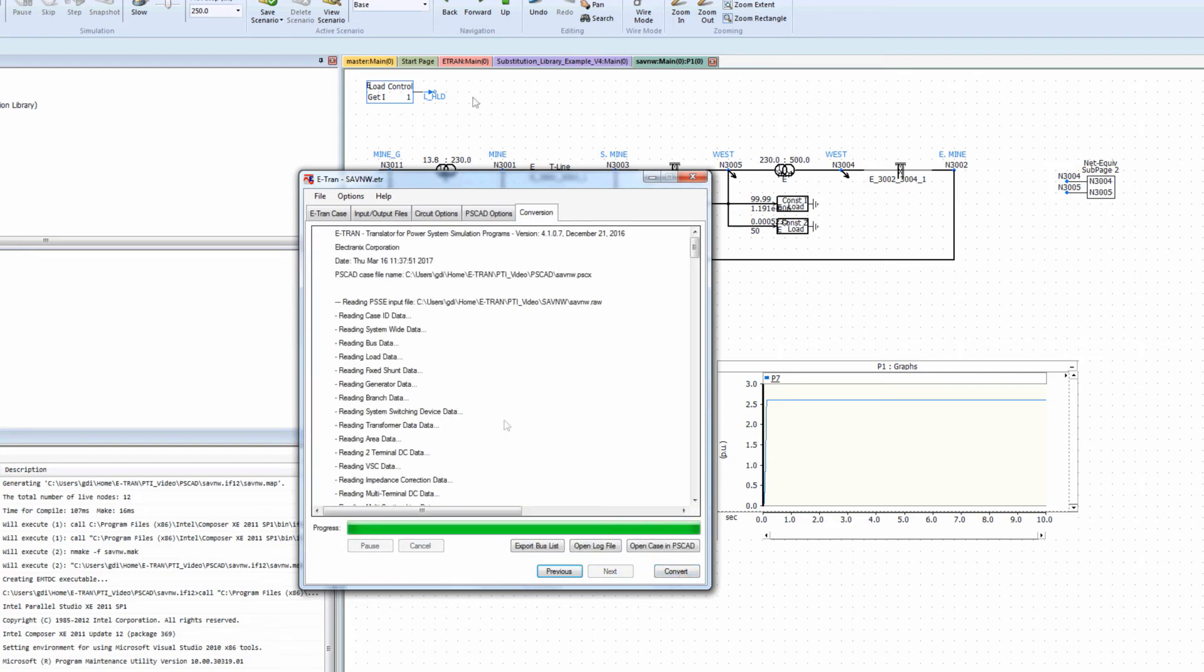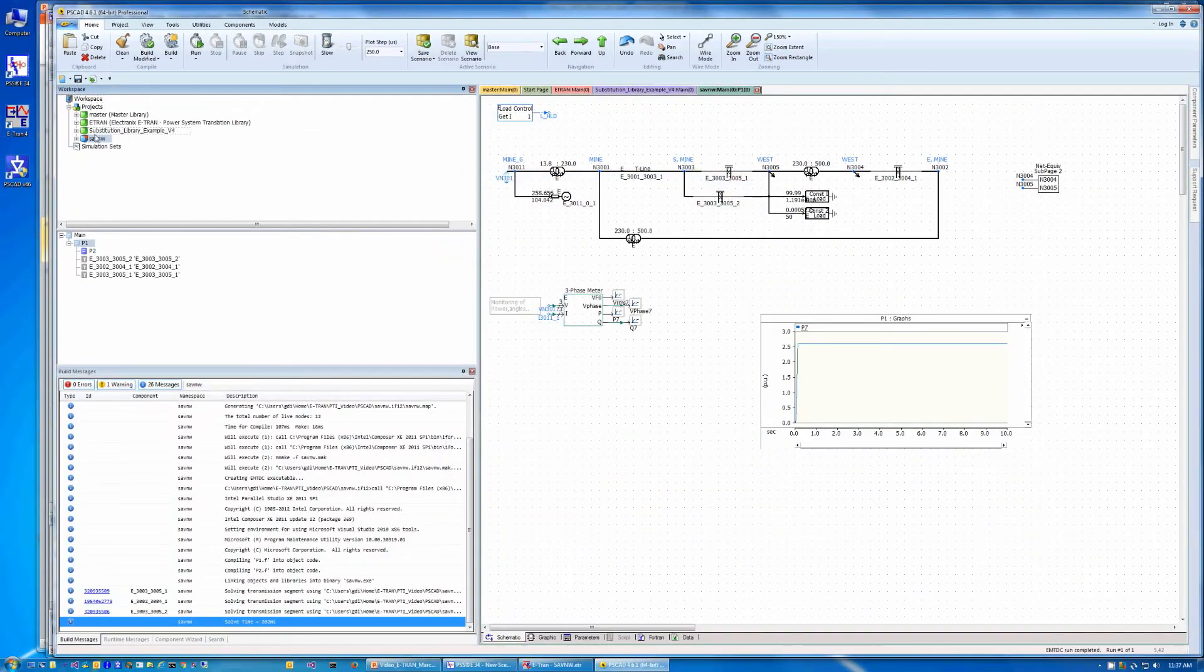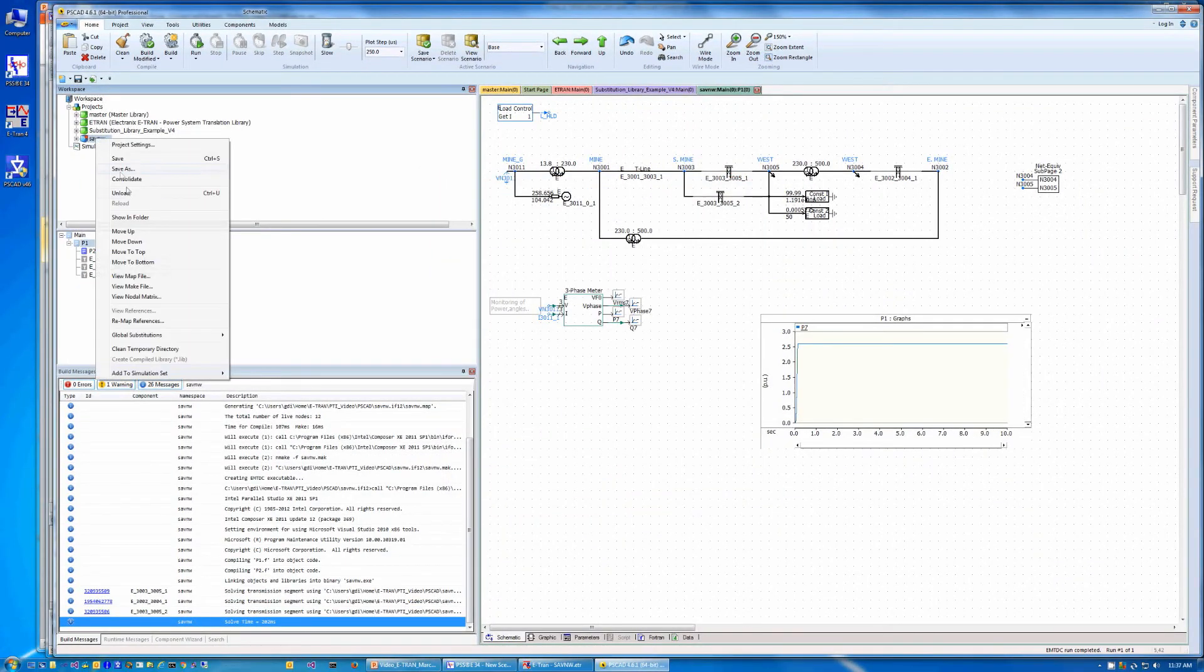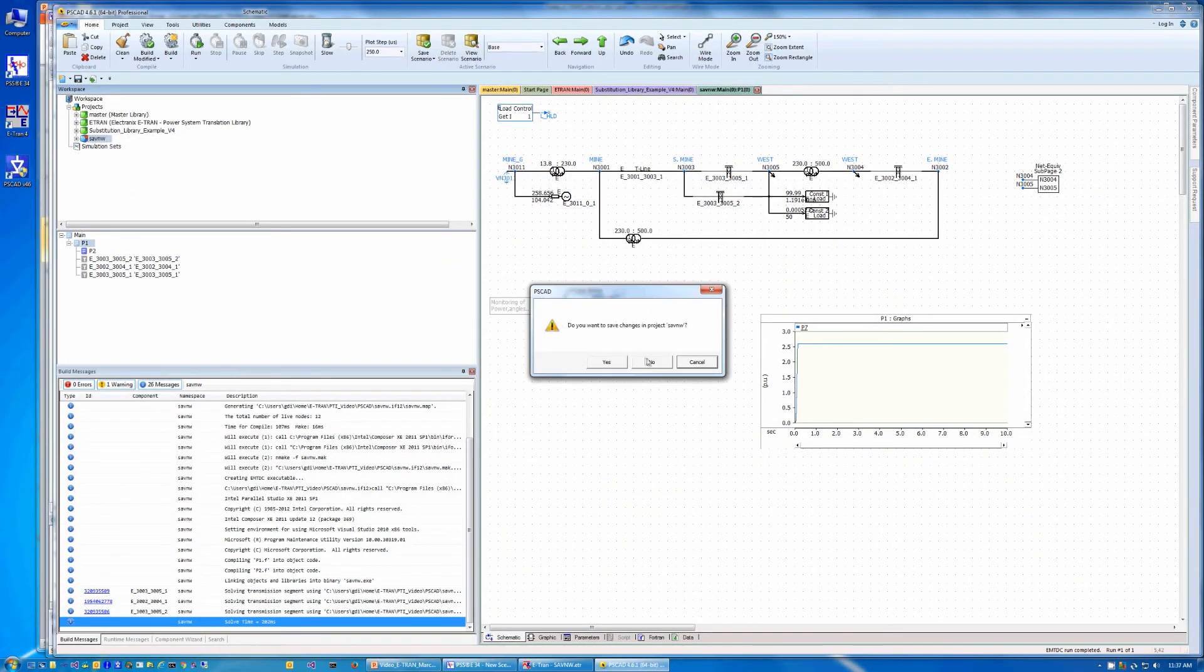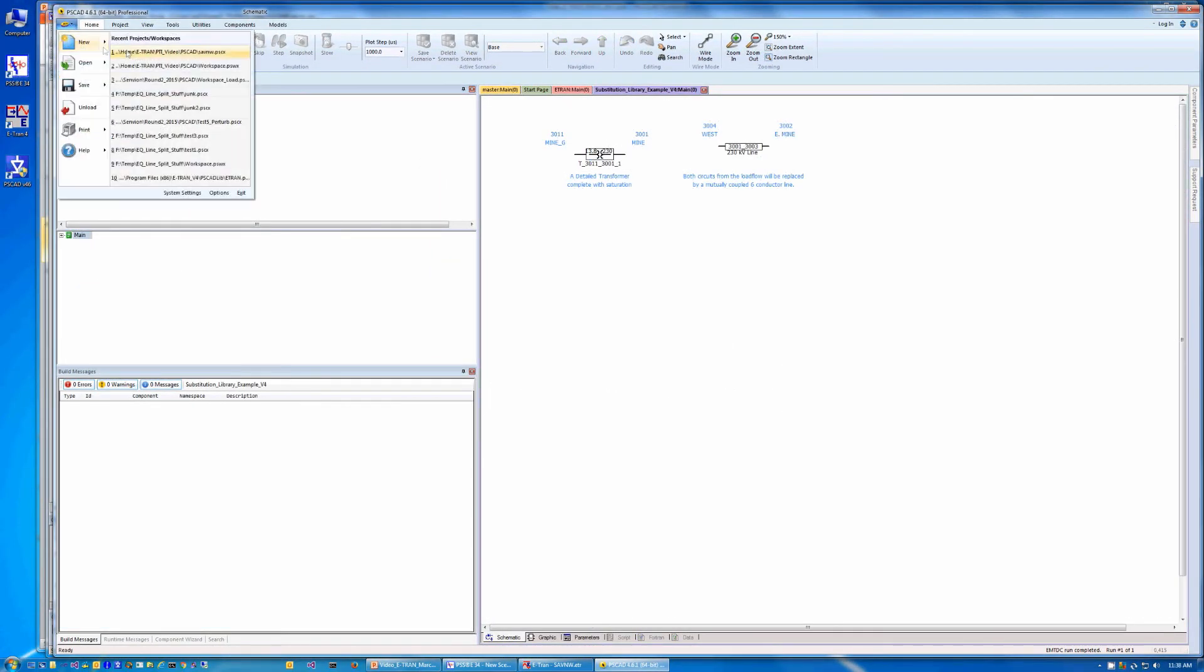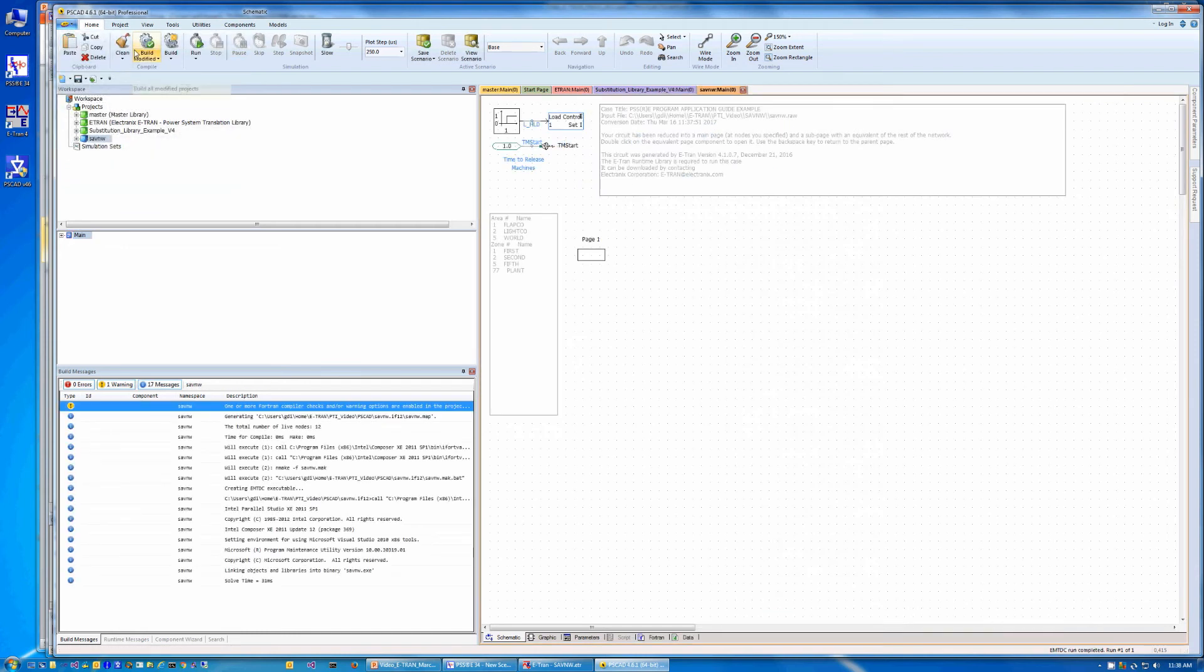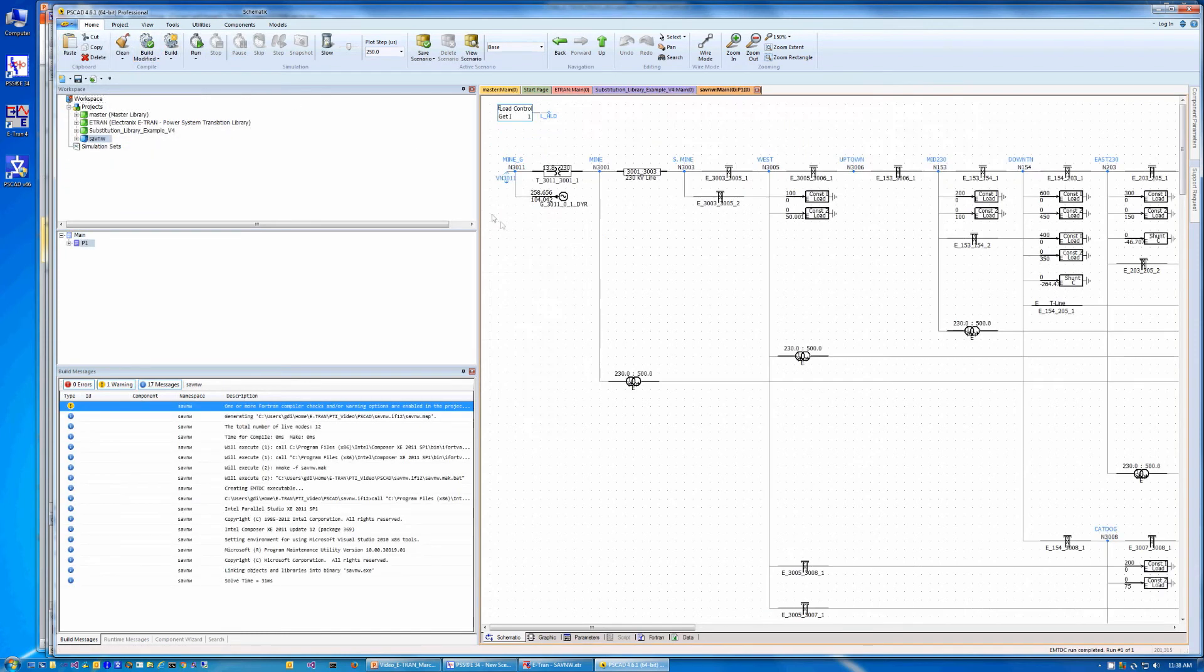Converting the circuit, we get an updated PSCAD case. Unloading the previous case, and reloading the case, we now see the larger circuit.